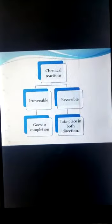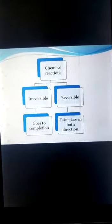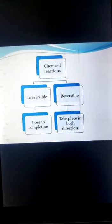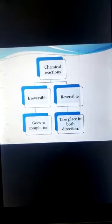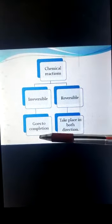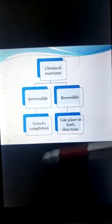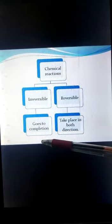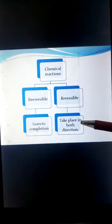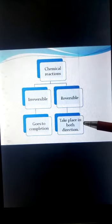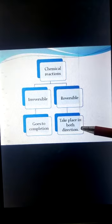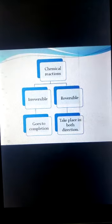Chemical reactions are of two types: reversible and irreversible reactions. Irreversible reactions go to completion in only one direction and complete हो जाते हैं, whereas reversible reactions دونوں directions میں ہو رہے ہوتے ہیں — they never go to completion.